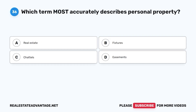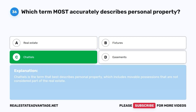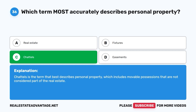Question 36: Which term most accurately describes personal property? A. Real estate. B. Fixtures. C. Chattels. D. Easements. The correct answer is C, chattels. Chattels is the term that best describes personal property, which includes movable possessions that are not considered part of the real estate.